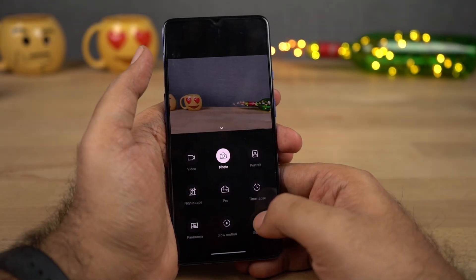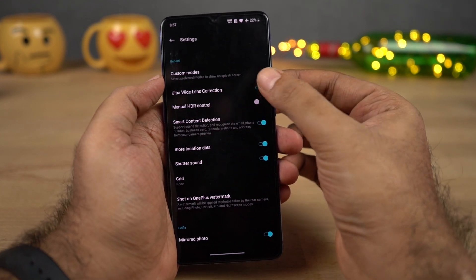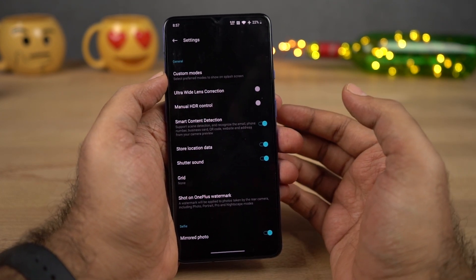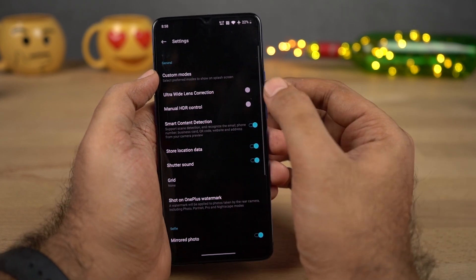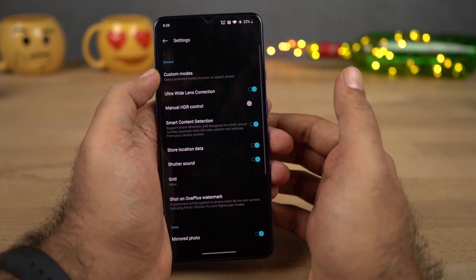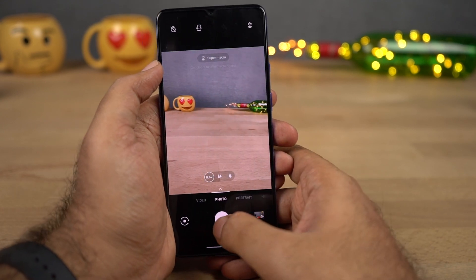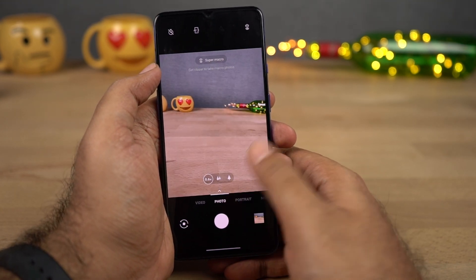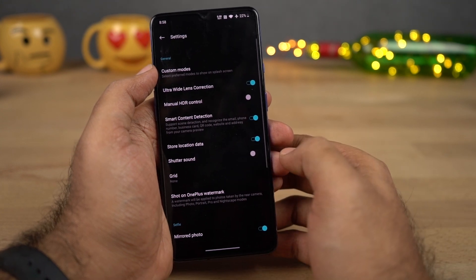If you go to camera settings, we have some interesting options. First, we have Ultra Wide Lens Correction — when you take a picture using the ultra wide lens, the edges are distorted, and enabling this toggle lets OnePlus try to correct it. Next we have Shutter Sound — every time you take a picture you can hear that sound, and if you want to disable it, just turn off this toggle.